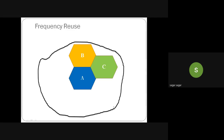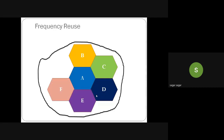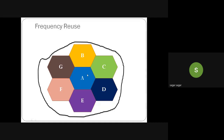Because we need to cover all users in this area, a service provider will survey the region and deploy base stations accordingly. The full set A through G forms what we call a cluster. A cluster is a group of cells — A, B, C, D, E, F, G — so the cluster size equals seven cells.